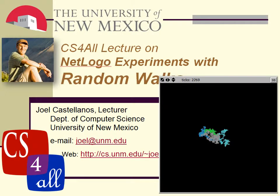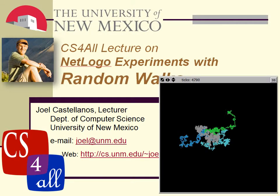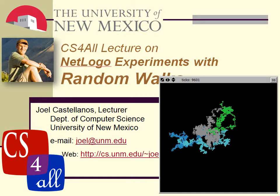Hi, this is Joel Castellanos with the University of New Mexico. This CS4ALL video is on the random walk.